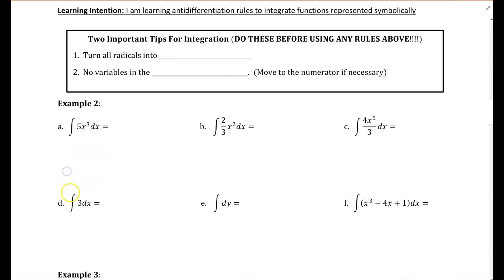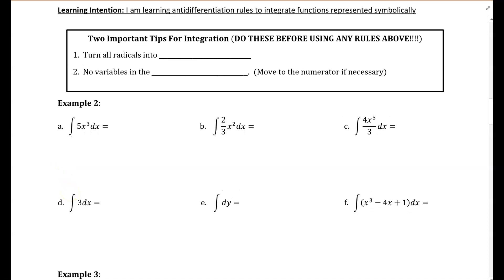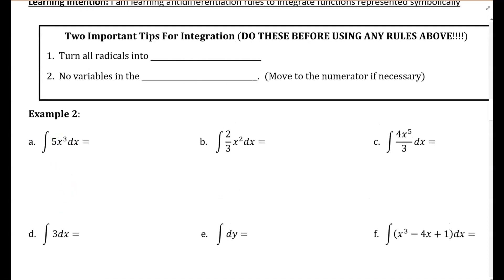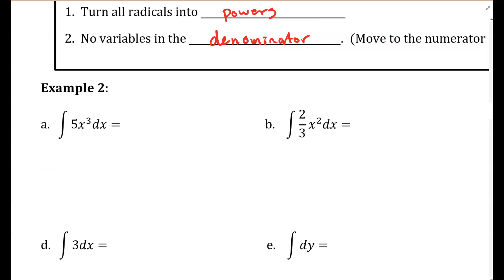Before we begin, just a couple of important tips for integration — we had these same ideas for differentiation. We're going to turn all radicals into powers: if it's a square root, I'll turn it into a power of one half. And number two, no variables in the denominator — we're going to use the power rule for all of those, and just moving it up will make this process nice, clean, and easy.